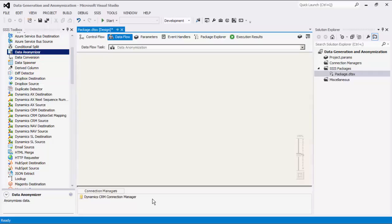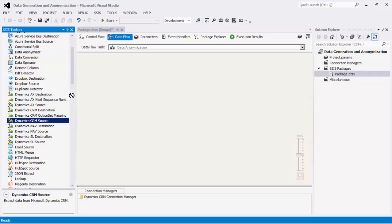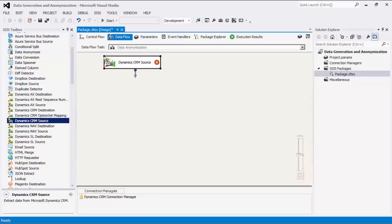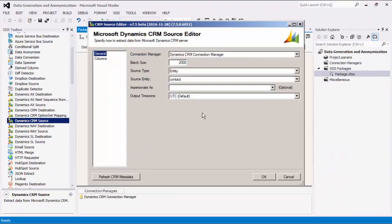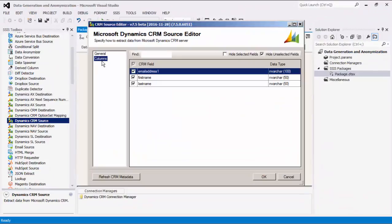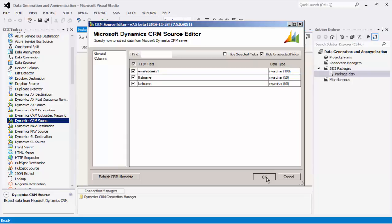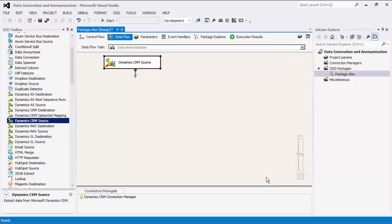Let's start by dragging the CRM source component from the SSIS toolbox to the data flow design surface. I will quickly configure the CRM source component to read data from the contact entity for three specific fields: first name, last name, and email. Click OK to finish configuring this source component.